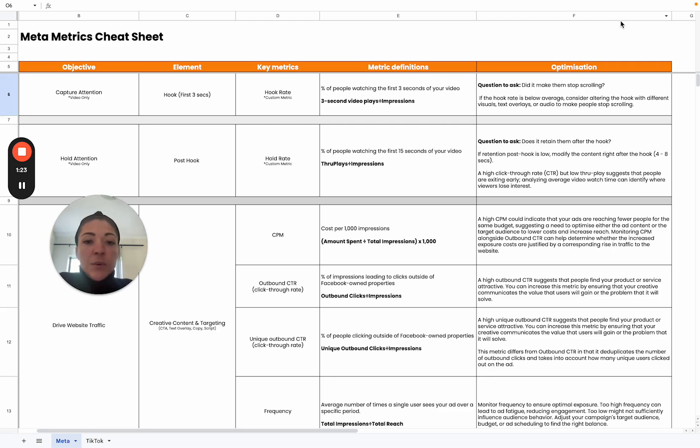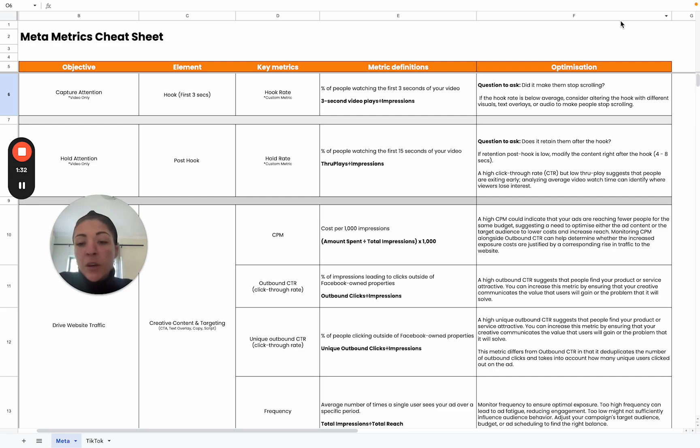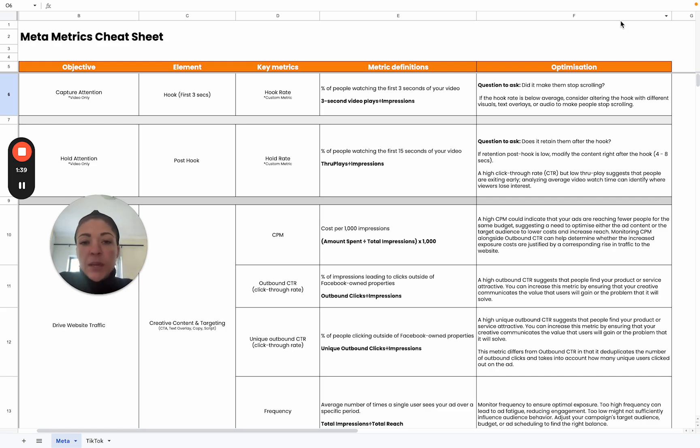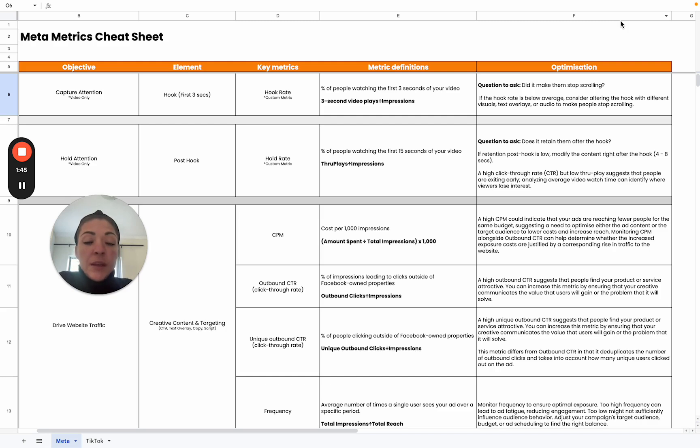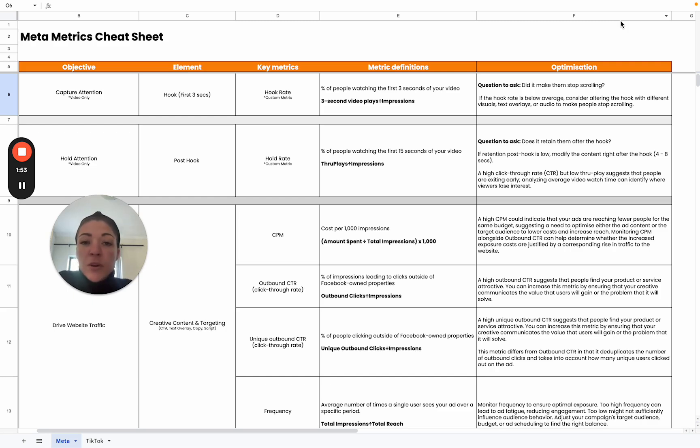Ideally here we want a hook rate of at least 30%. So if your hook rate is below this, then there are some things that we need to look at. But before we go into that, just to quickly define exactly what a hook rate is. That is actually the percentage of people that watch the first three seconds of your video. To determine whether or not we are effective in doing that, we need a hook rate of minimum 30%. But also then ask yourself the question, did it make them stop scrolling? Is that hook really effective and strong enough to make people stop scrolling?